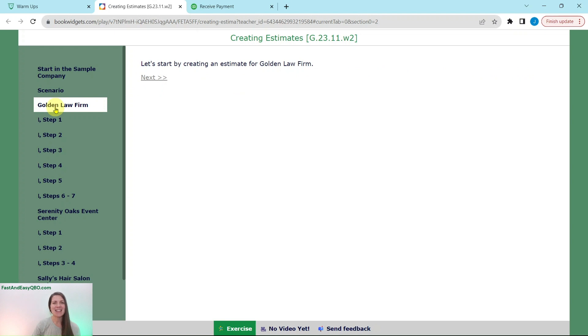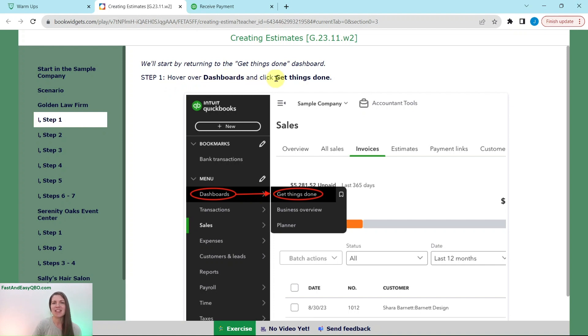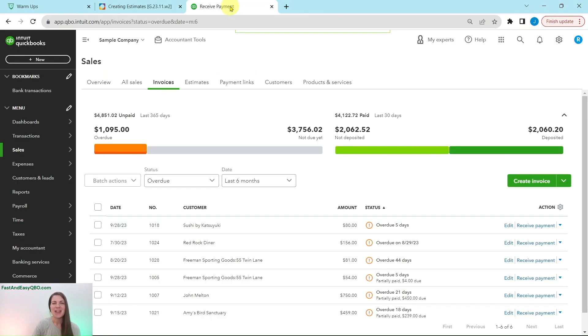Our scenario today is that Craig discussed design services with several new customers, and they all scheduled appointments for a design consultation. Craig created an estimate for two hours of design for each in order to hold an appointment time for the consultation. The customers are aware that the invoice will change depending on the design work that they choose. So let's go ahead and get started first with creating an estimate for Golden Law Firm. We are going to start by going back to the dashboard. So you're going to hover over dashboards and then click on get things done.